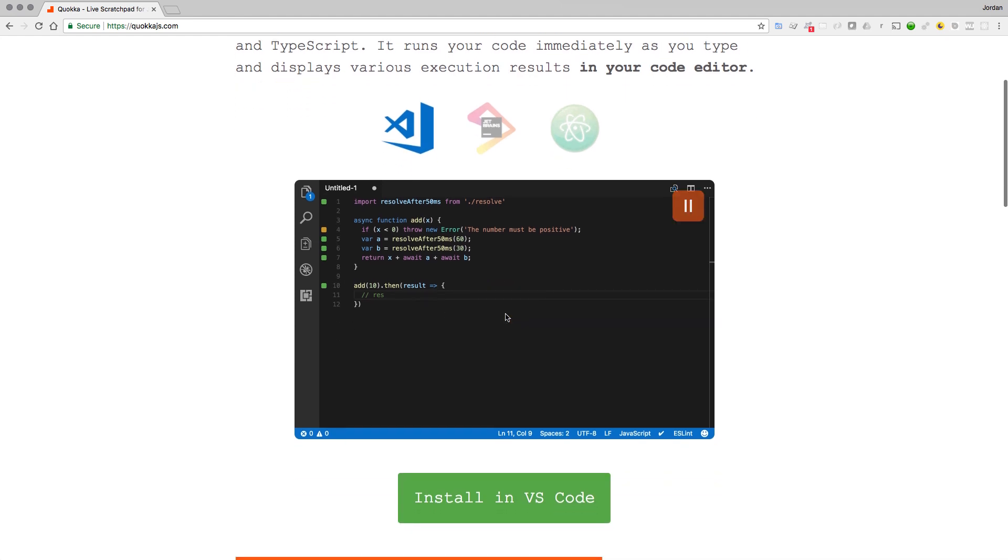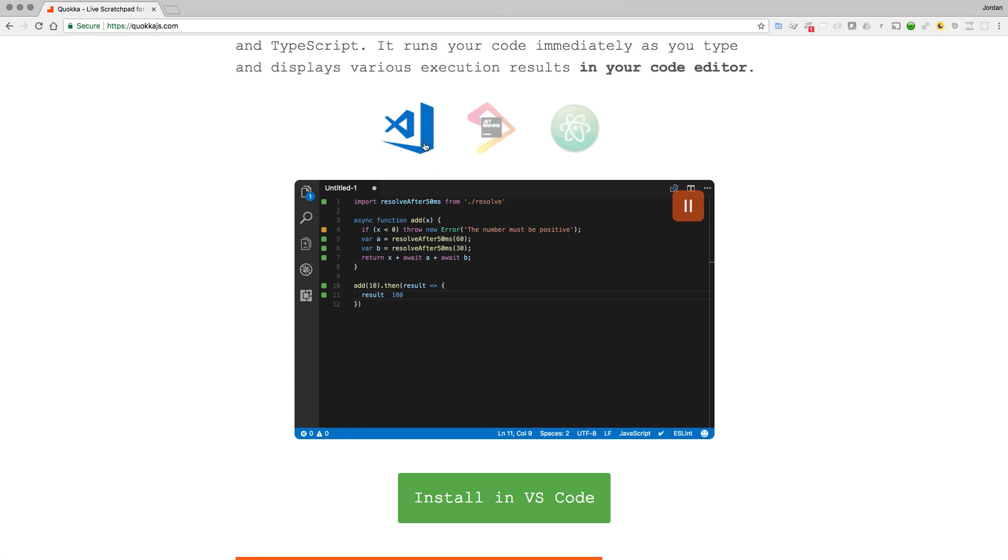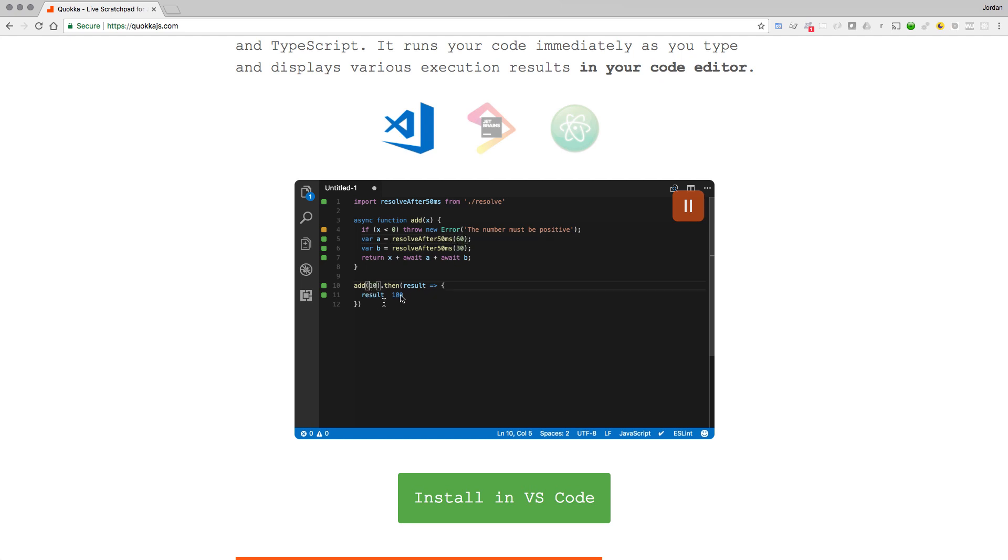They have a nice little visual here, and we'll walk through a full demo of it. It will work with either Visual Studio Code, JetBrains, or Atom. As you can see, what it does is it allows you to output and actually view dynamically the output of your programs right in the code editor.